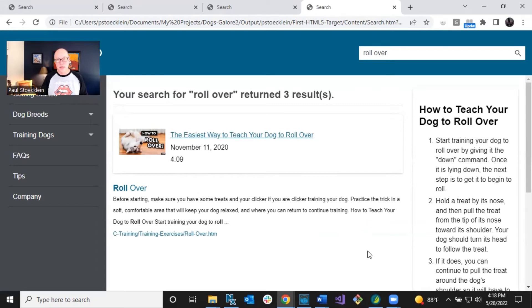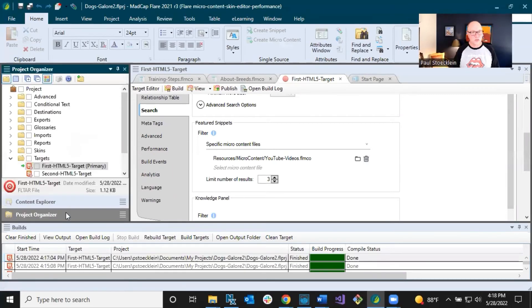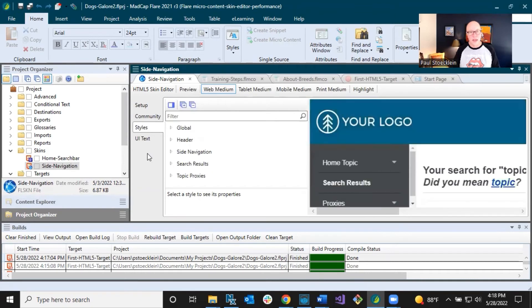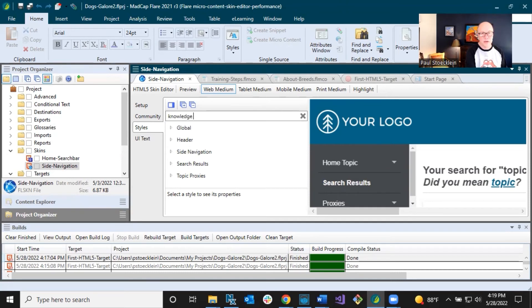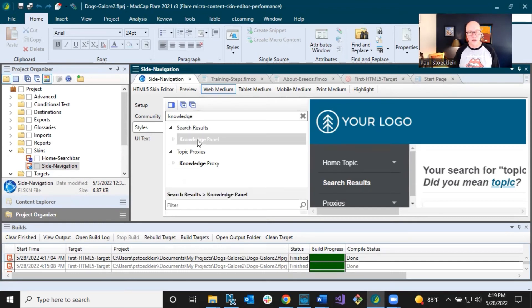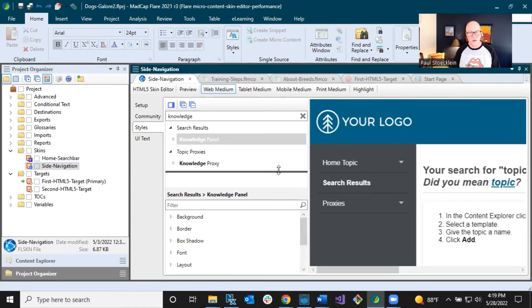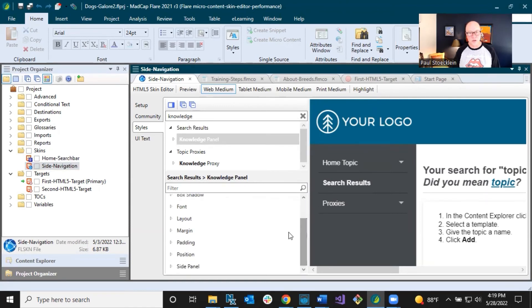In our Flare project, let's go to the Project Organizer, open up Skins, and I've got a Side Navigation skin in here. I need to locate the knowledge panel area. Rather than expanding and hunting manually, I can use the filter — I type in 'knowledge panel' and it immediately gives me a matching result. I'll close the filter, select the node, and scroll down in the properties. The 'Position' property is what I want — the default is 'Right' — I'm going to change it to 'Left.'